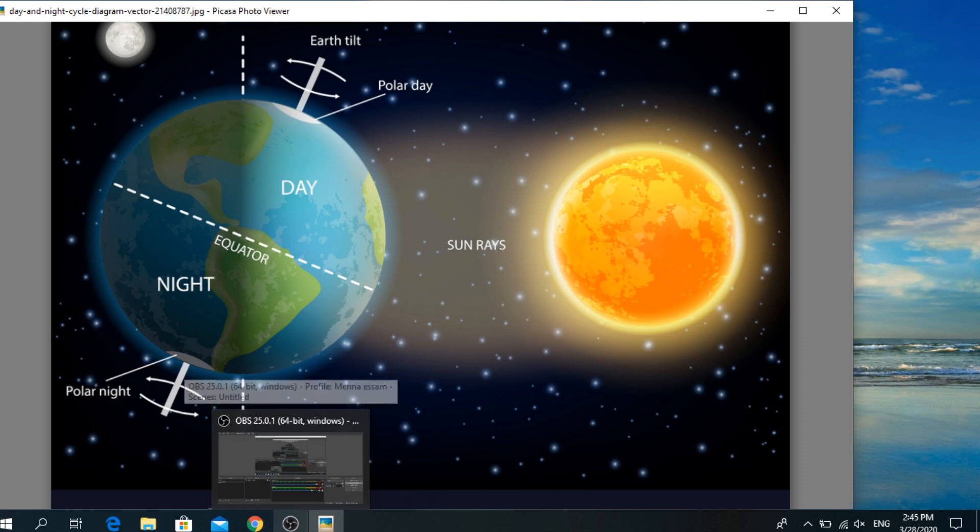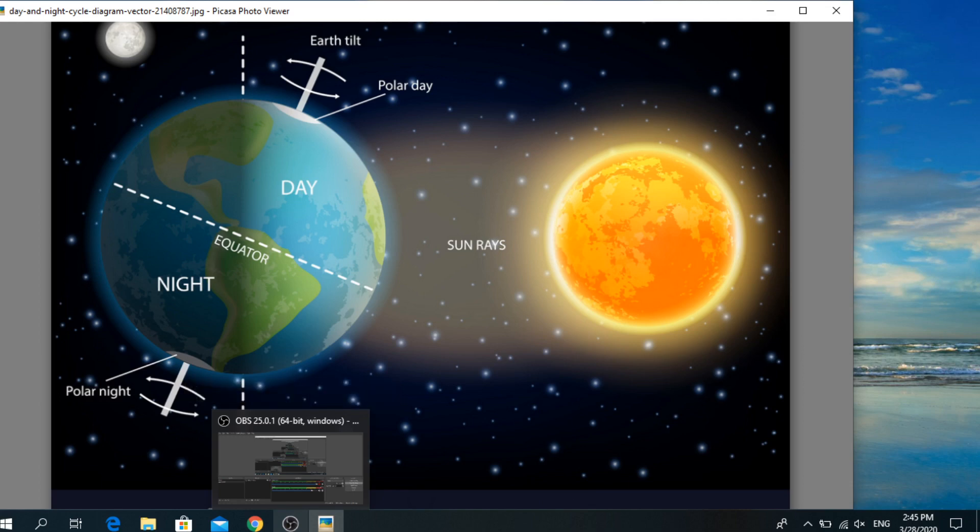As you know, the earth moves in two different ways. One is rotation and the other is called revolution. Rotation is the movement of the earth on its axis. Rotate means to turn, so the earth spins on its axis.